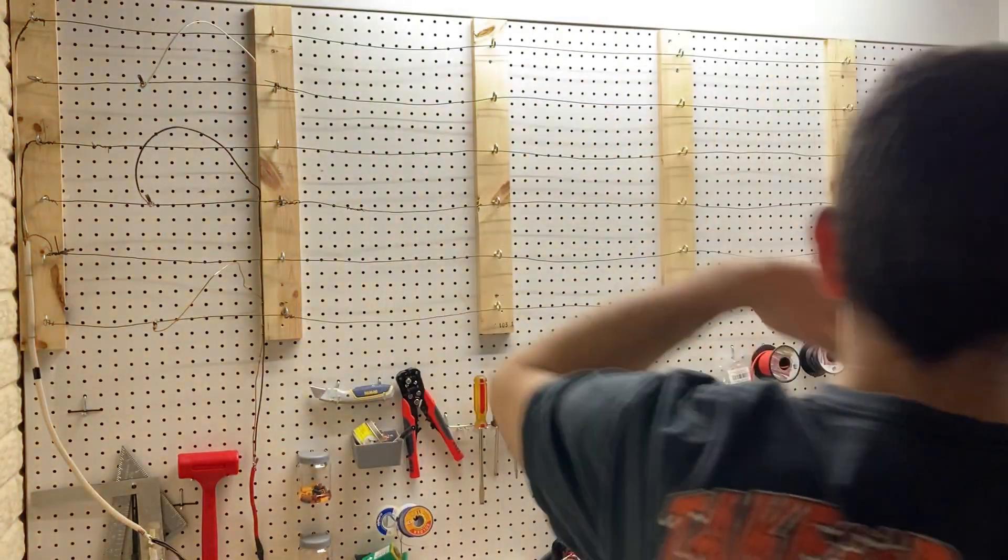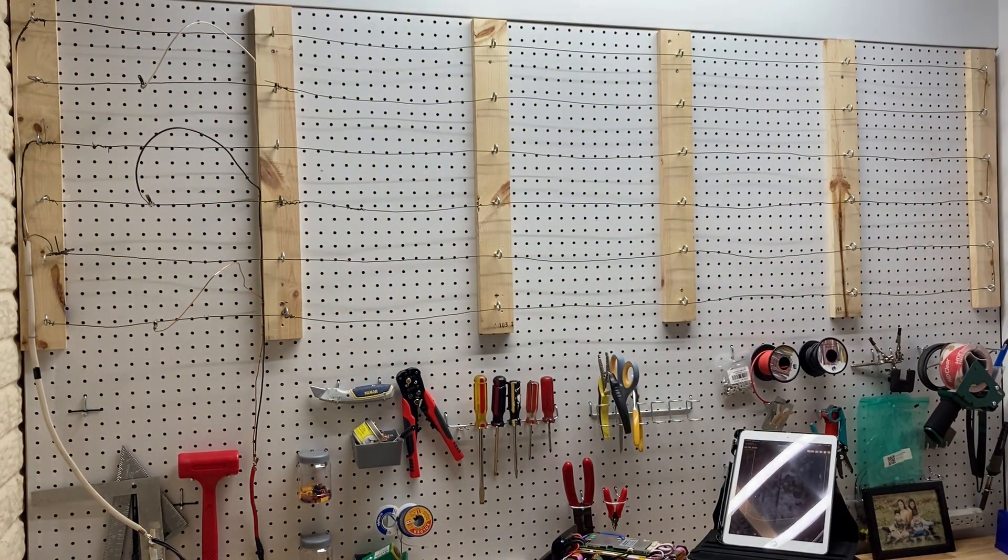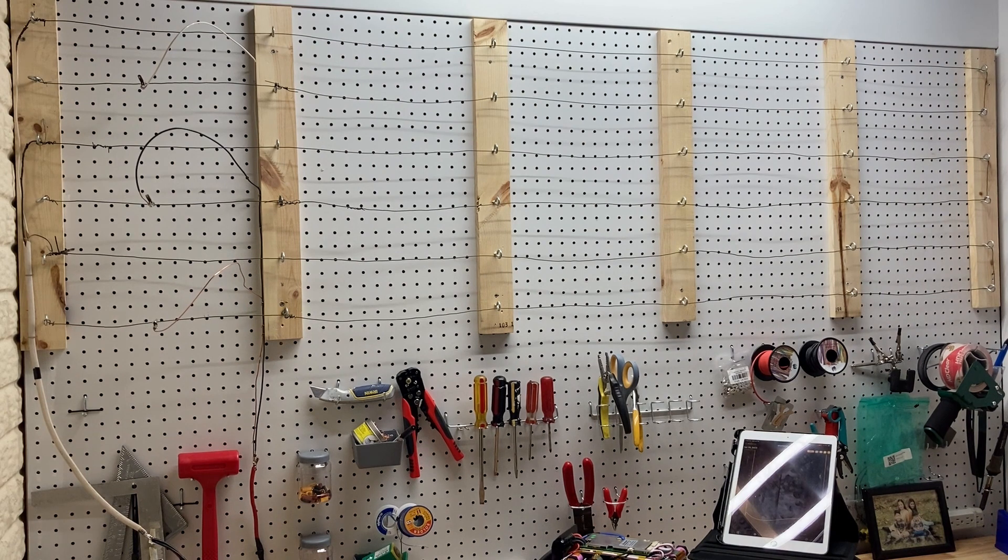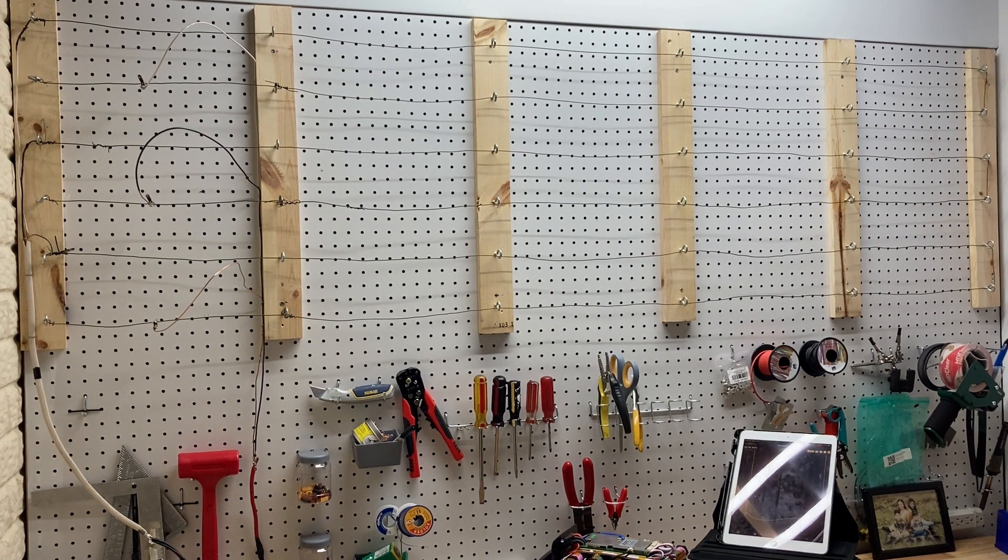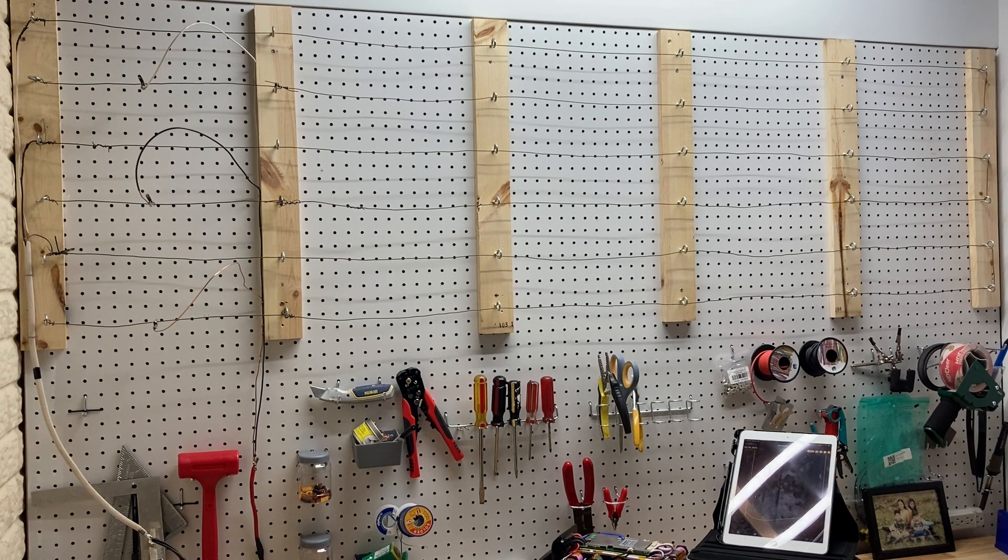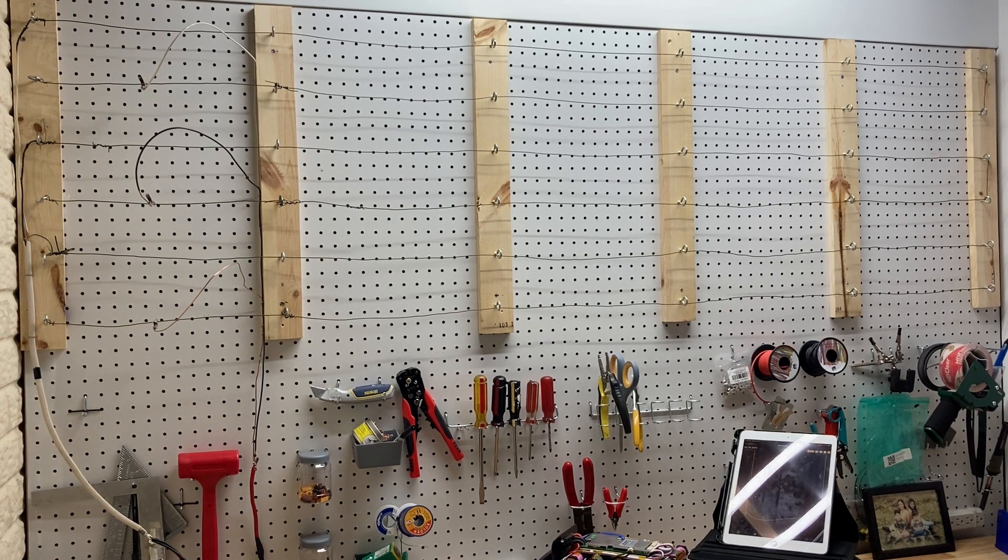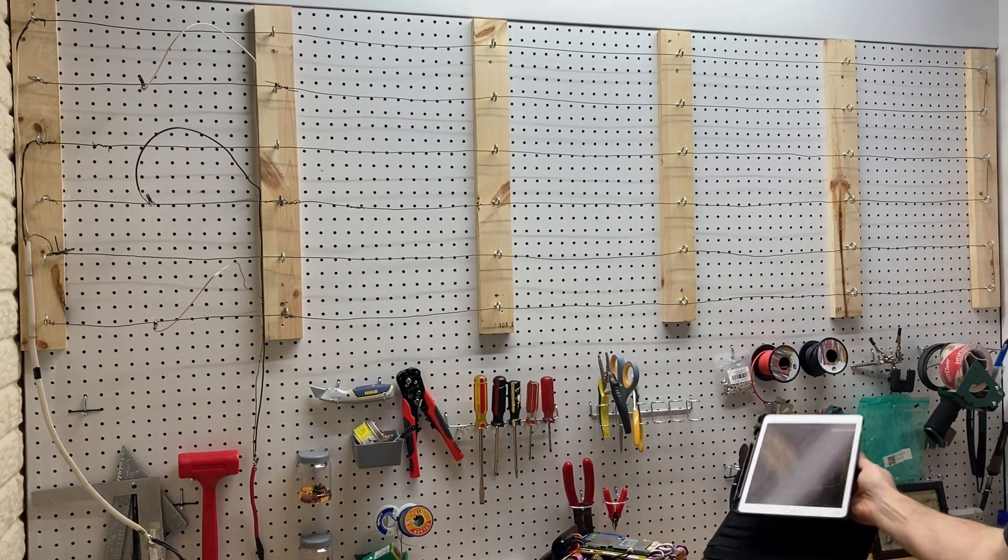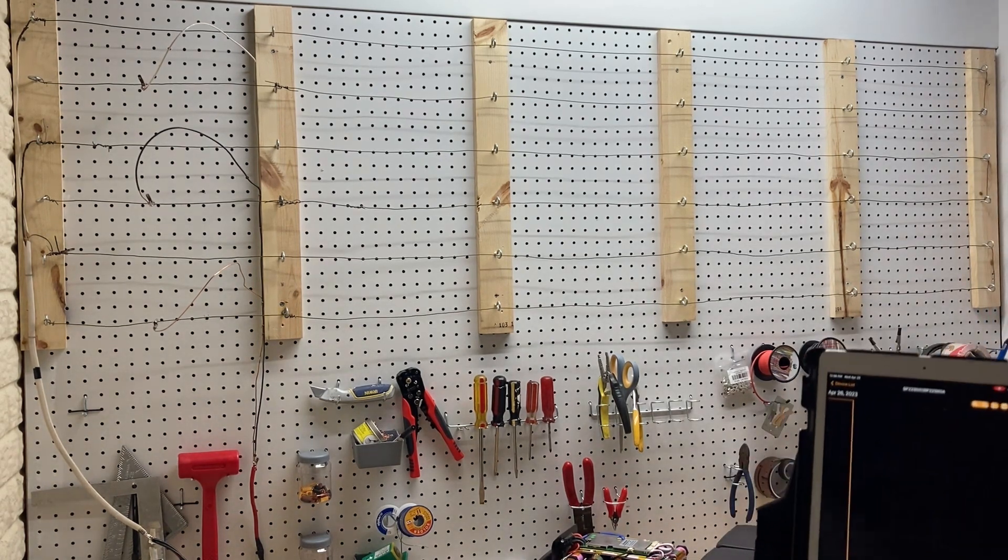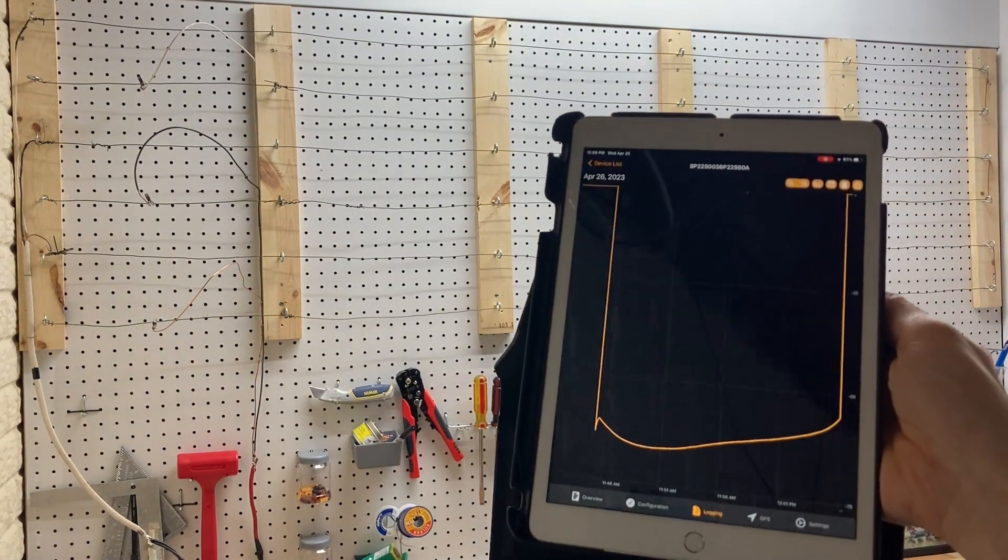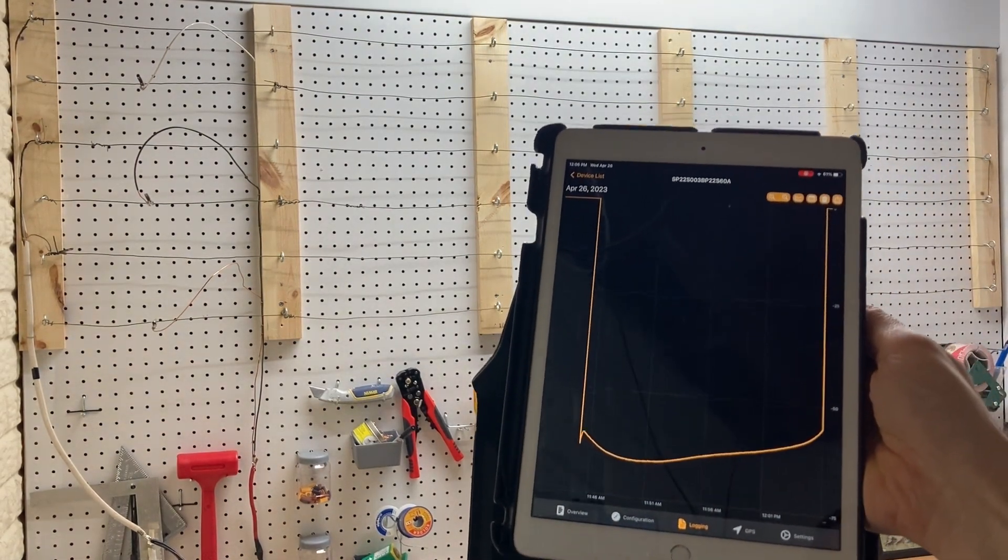Okay, so the discharge test is now completed. You can see the wires no longer glowing. The BMS has disconnected the discharge port due to low voltage to protect the battery from being over-discharged. We can see here we're no longer pulling current from the pack.